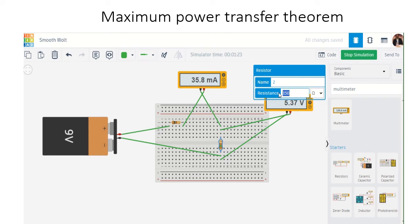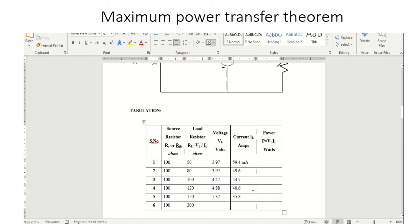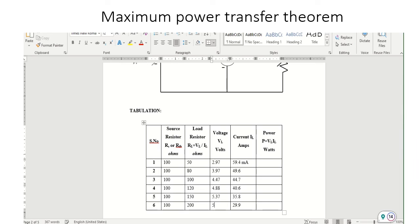Finally, with the 200 ohm resistor, the current is 29.9 milliamps and the voltage is 5.97 volts.